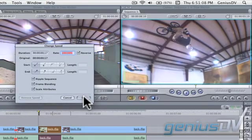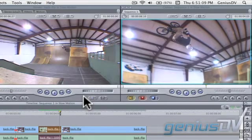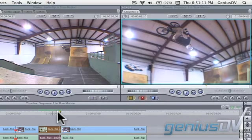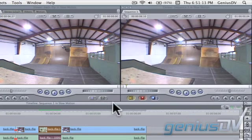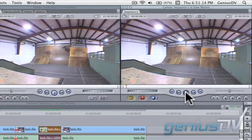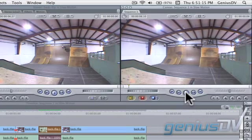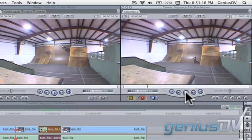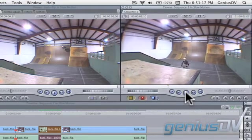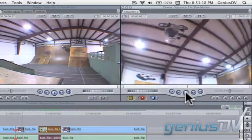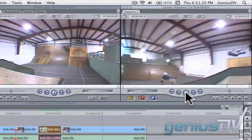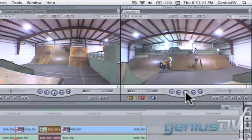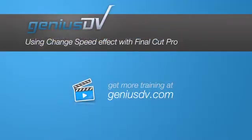That's it. Go ahead and play your sequence. For other great tips or tricks like this, or to enroll in a Final Cut Pro training class, visit GeniusDV.com.